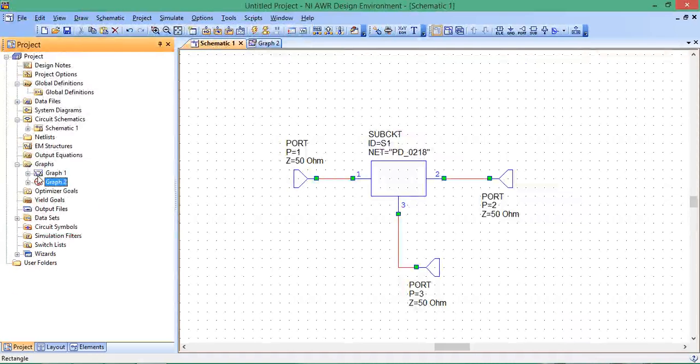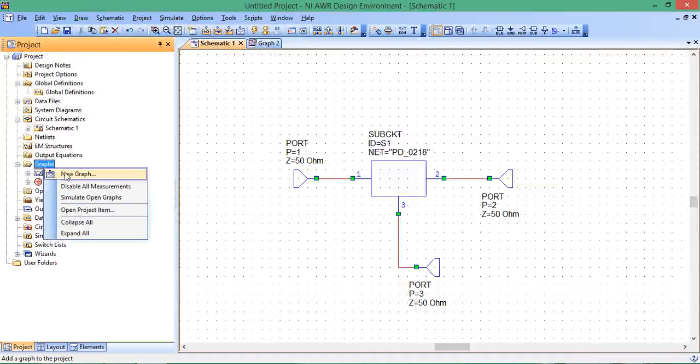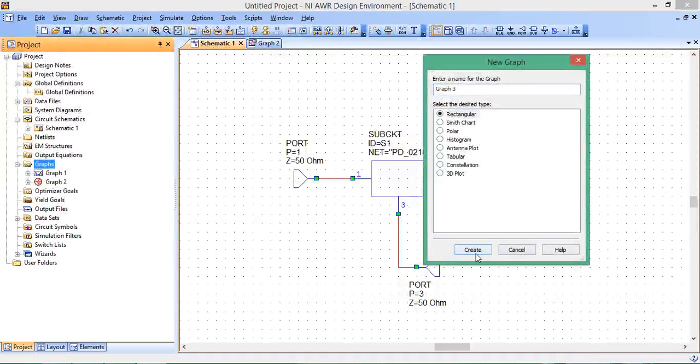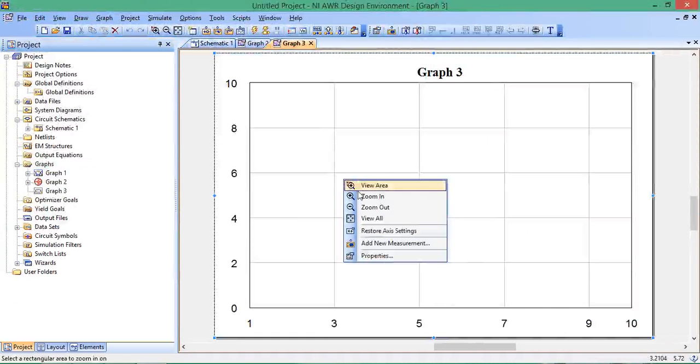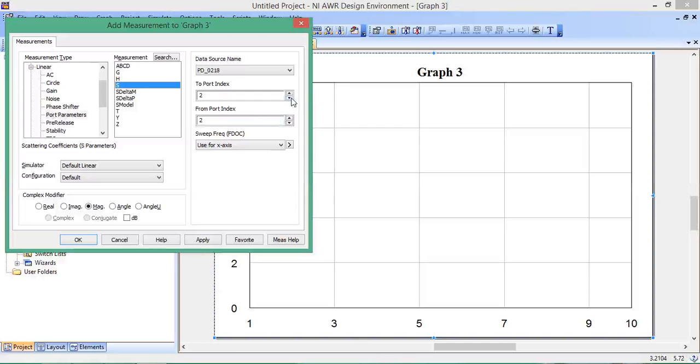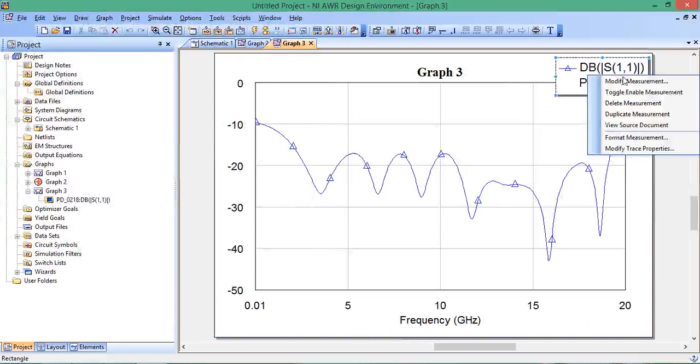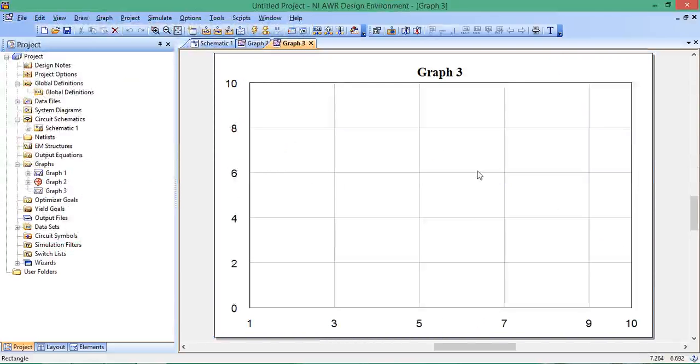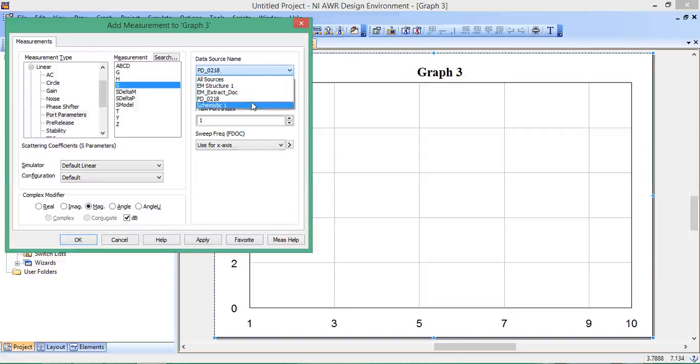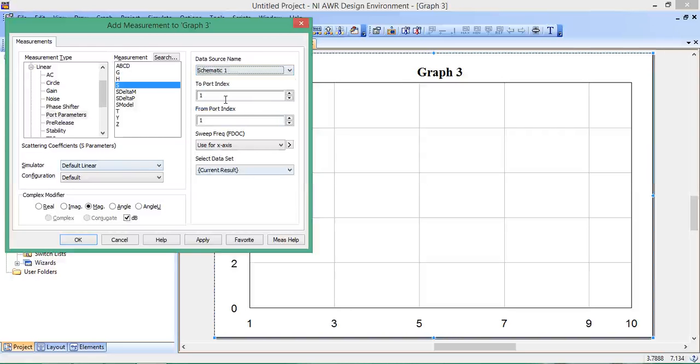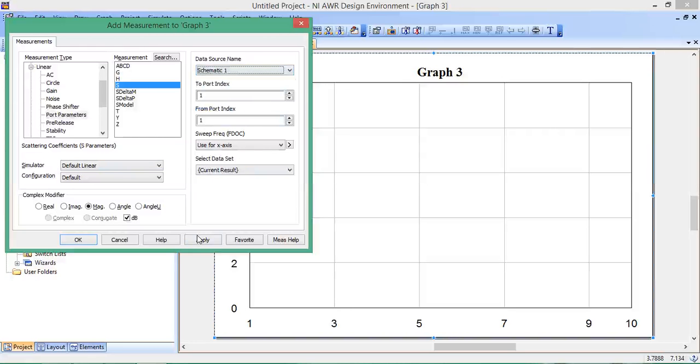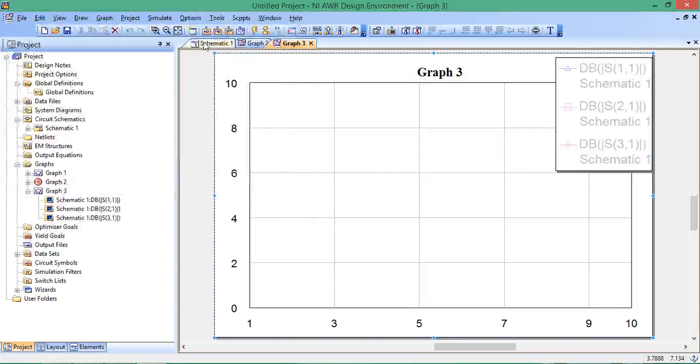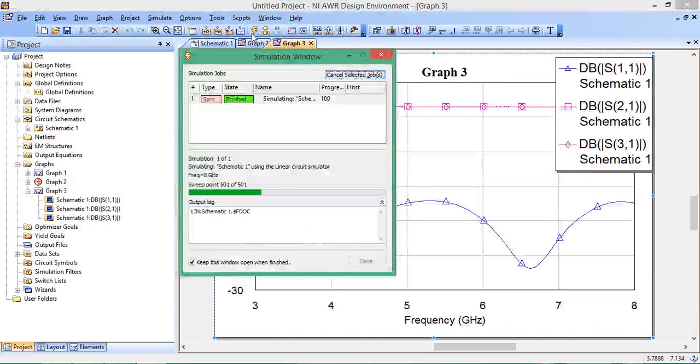Let's close this graph and make a new rectangular graph. Add New Measurement. Choose the source name as schematic 1. Select S11 in dB and Apply, then S21 in dB, S31 in dB, and simulate.